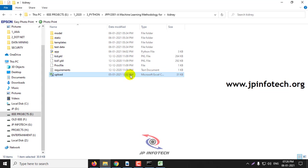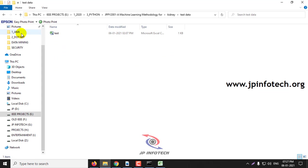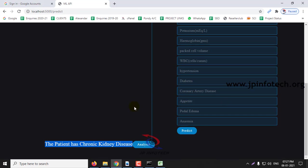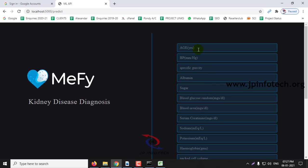These data which I entered, you can get it from the test data. Here I have sampled a few and I have given in the test data. Now we have seen the prediction for having chronic disease, that is for 1. Let us see for the normal, that is for 0.